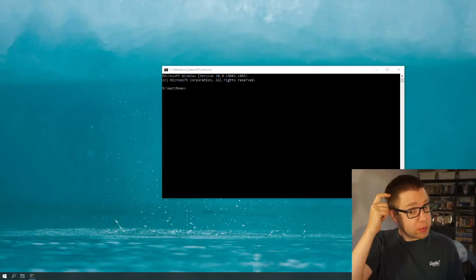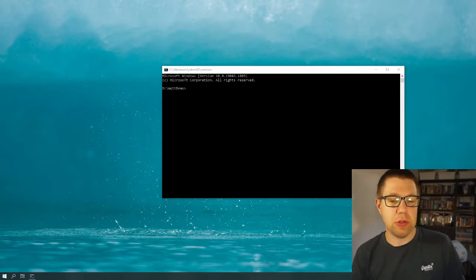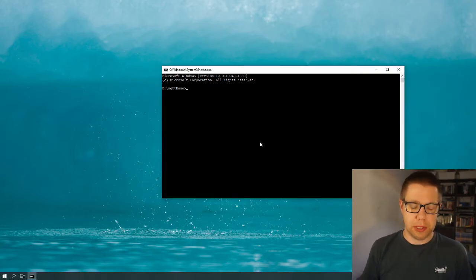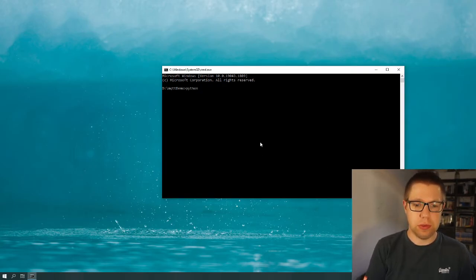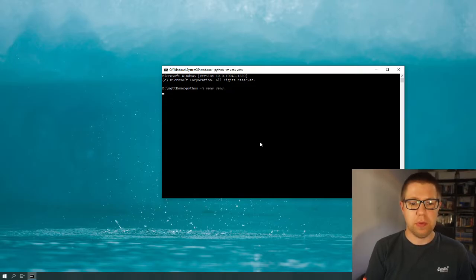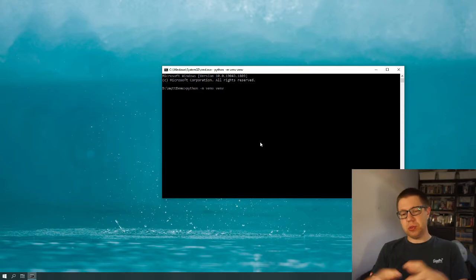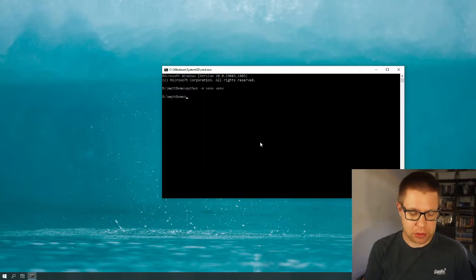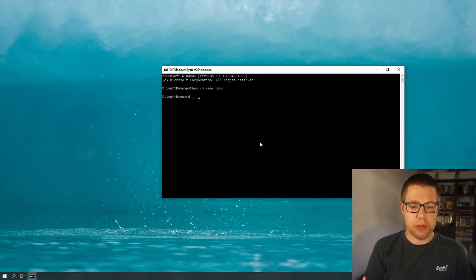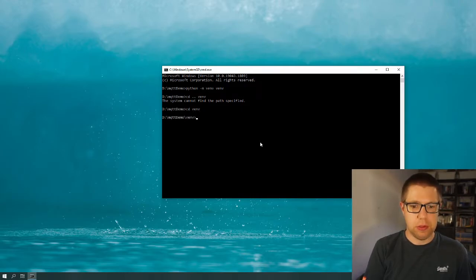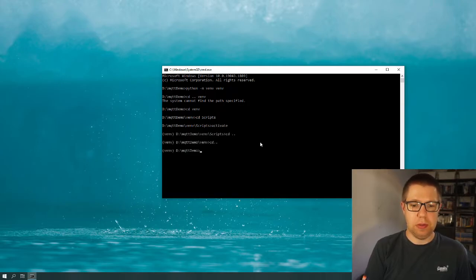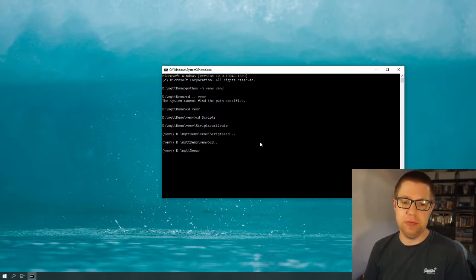So first of all, I've got this folder here: MQTT demo. Let's make a Python virtual environment. So first I'll do Python and we'll make it go. This just means that everything we install stays local to the folder. It's done. And now I've activated our virtual environment.